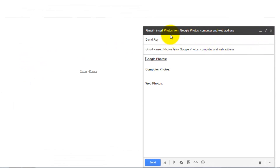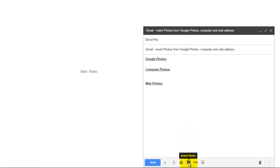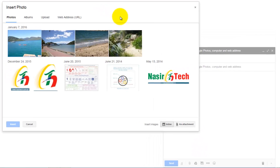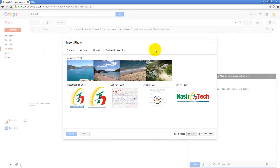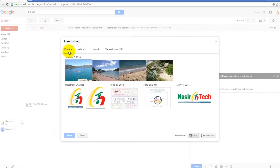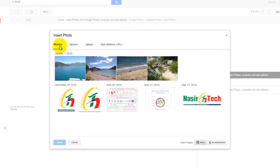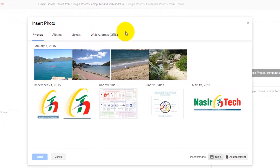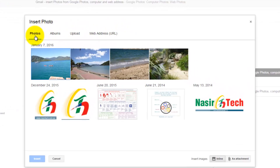For this tutorial I already have a drafted email that I will use. To add or insert any photo in Gmail, you have to click on the Insert Photo icon. When you click the Insert Photo icon, there are four options you can use to add a photo.